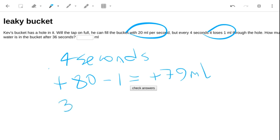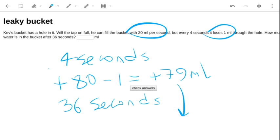We want 36 seconds, so we need to multiply this by 9. And 80 times 9 is 720, so that must be 711 mils.